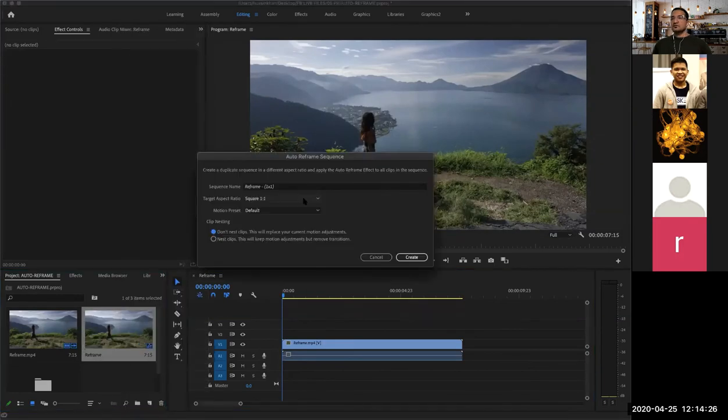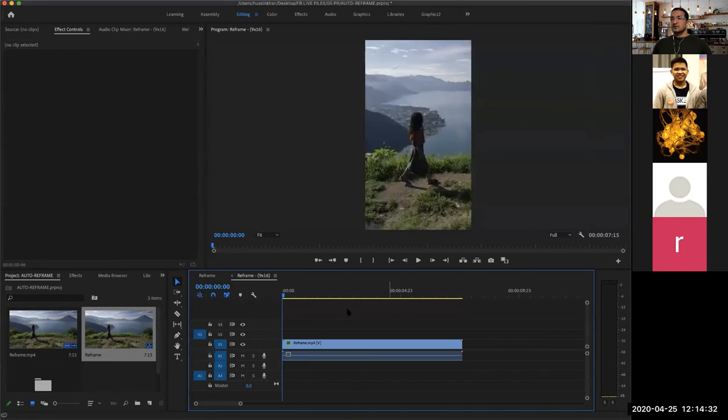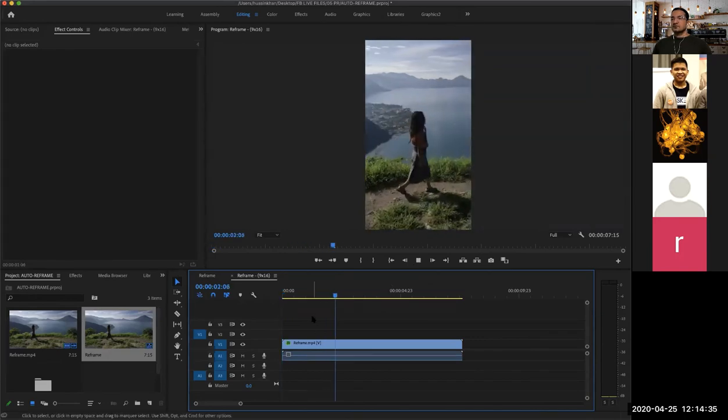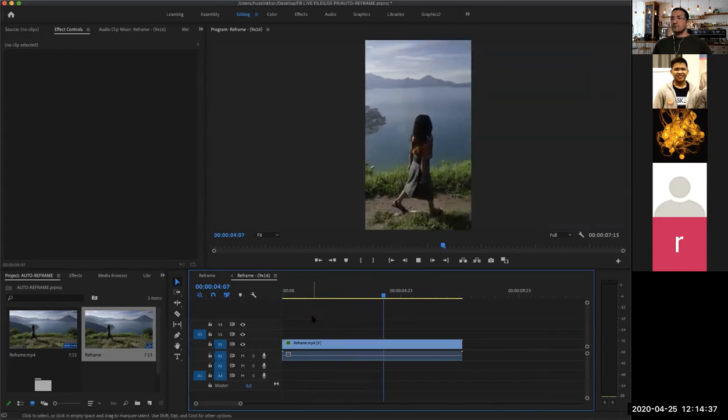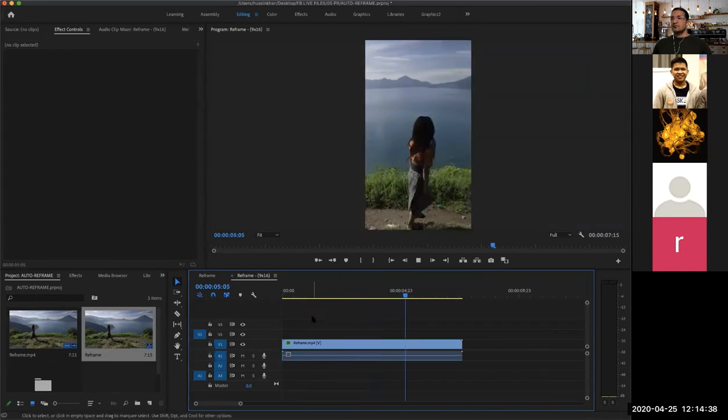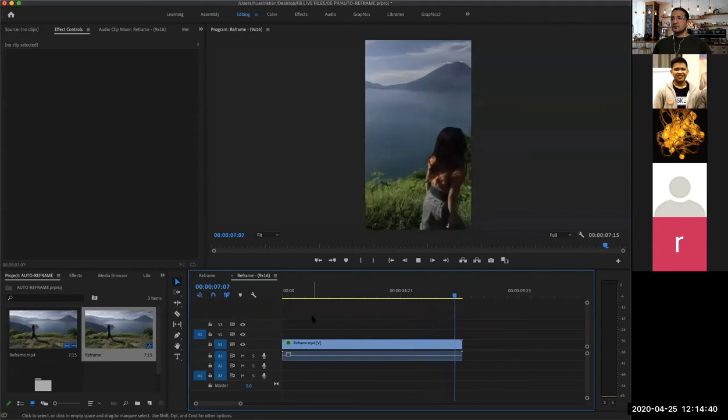Auto reframe sequence, we will do as 9 by 16, analyzing done. It just auto reframes for you, okay? Very smart. It just follows the person.